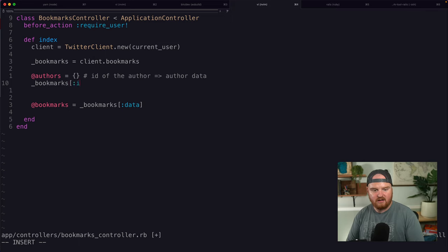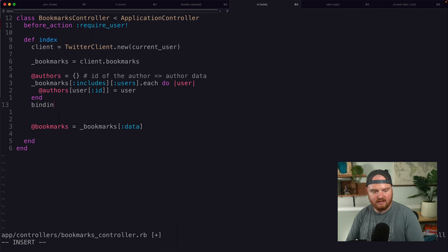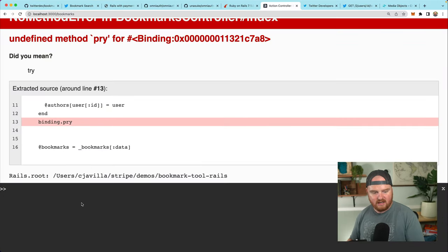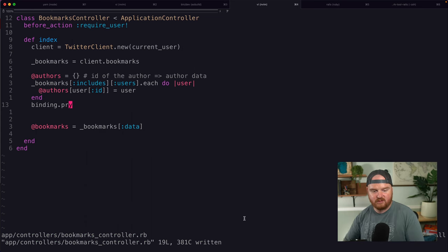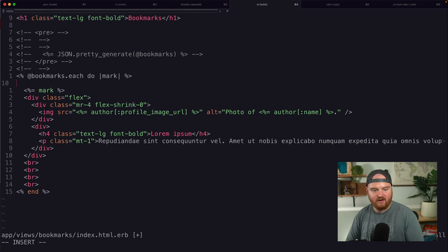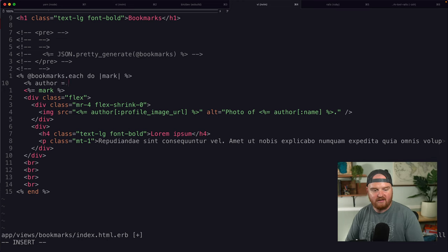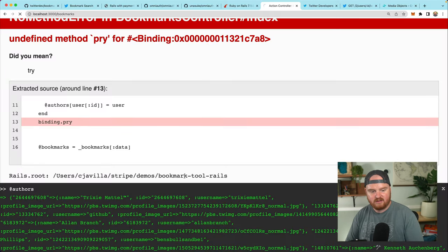The way we'll get that is: bookmarks['includes']['users'].each do |user|, and then @authors[user['id']] = user. I think this is going to give us what we want. We can do the binding.pry trick again and refresh the page, and we should now see @authors being a dictionary of author ID pointing at the object.